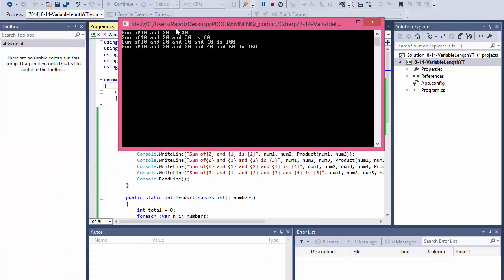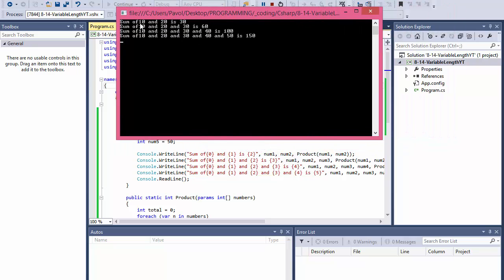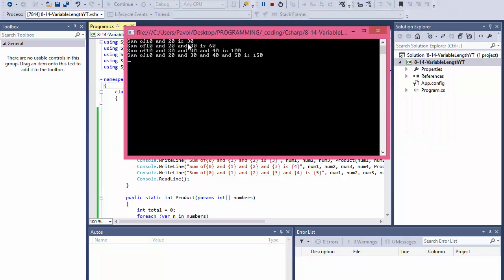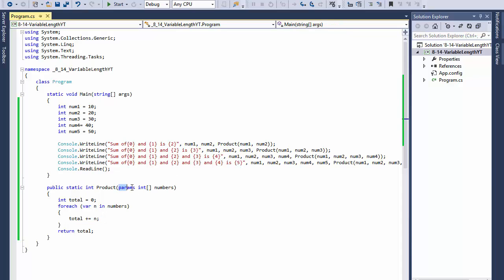I'm calling it four times, so the sum of 10 and 20 is 30, 10 and 20 and 30 is 60, 10, 20, 30, and 40 is 100, and finally 10, 20, 30, 40, and 50 is 150. So it took each of those arguments and it performed this calculation correctly no matter how many arguments I passed into this function. That's what the word params and the integer array means, that basically it allows us to pass a variable number of arguments into the function.